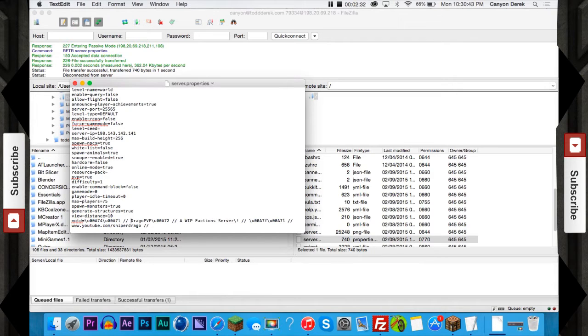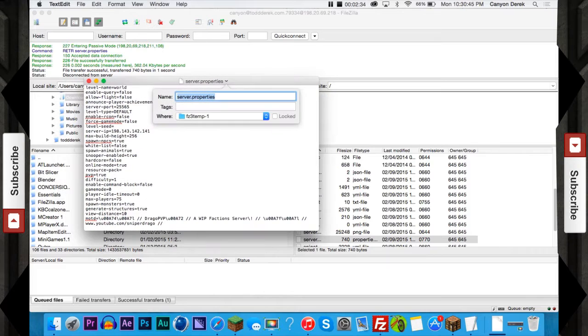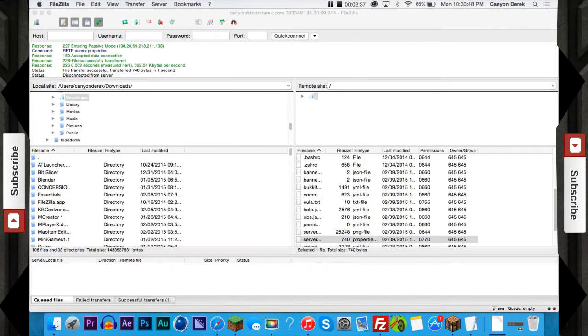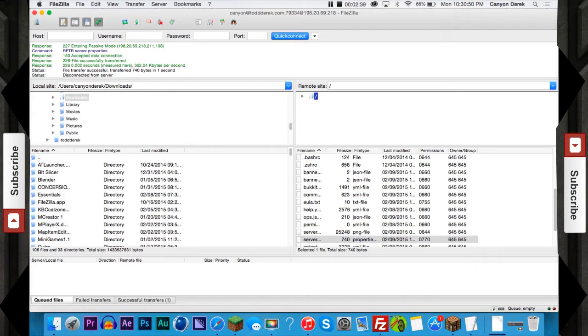And yeah, if you are using FileZilla, all you're going to want to do is go back to FileZilla.